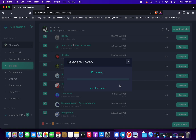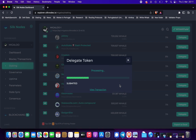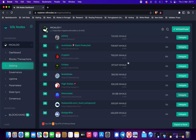It's processing. Transaction is submitted and transaction is completed. Nice.